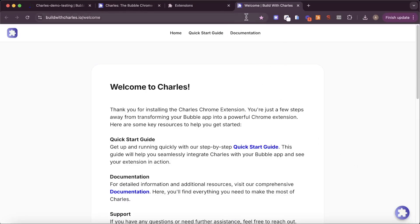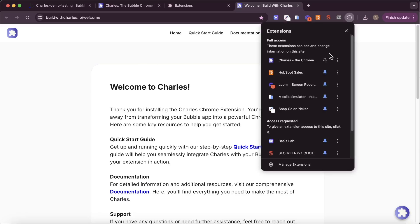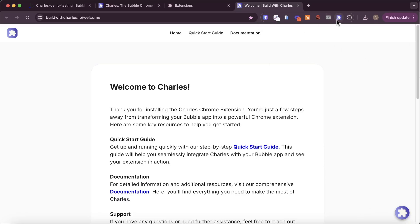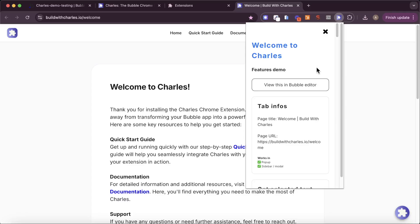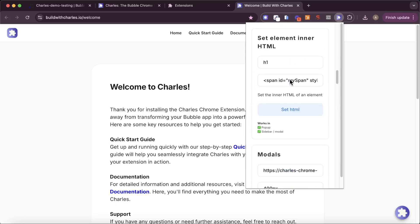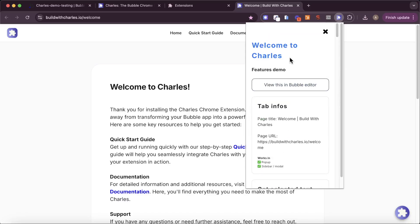We now have our extension installed. I've added an action that basically brings you to the welcome page the very first time. What you can do to see how it looks is go to extensions, pin the Charles extension, and now we have access to this popup — you'll see that we're loading up a Bubble app there. This is the Charles demo app; it shows off a bunch of features that come with the Charles plugin. But we obviously want to create our own bookmark manager, not use the default demo app.